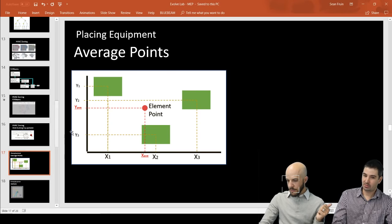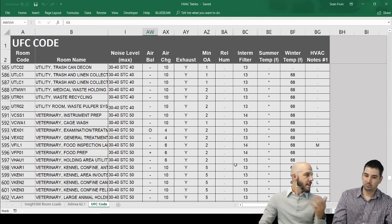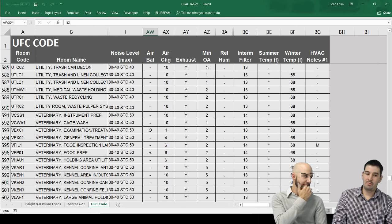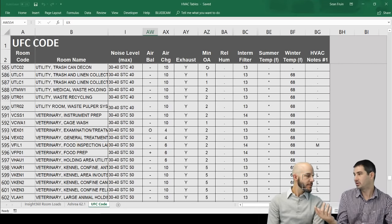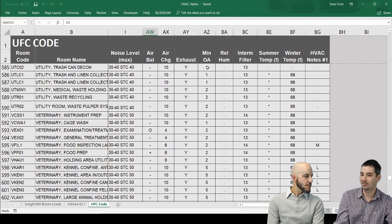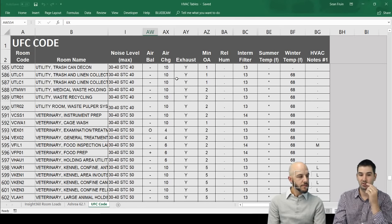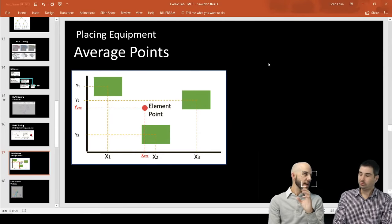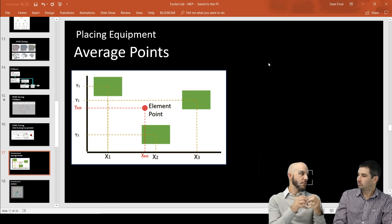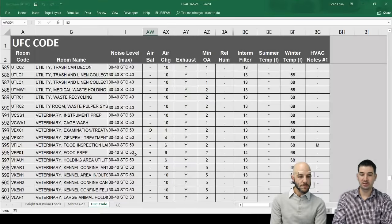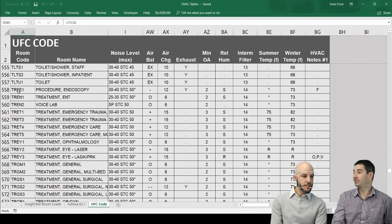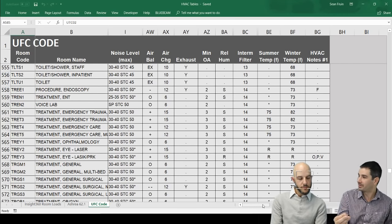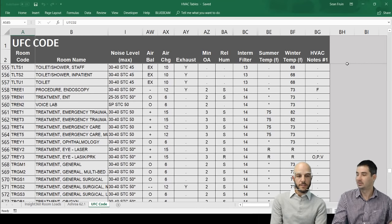Someone asks how spaces get classified — for example, how does Dynamo know a space is a corridor? It's based on keys and having a good architect with consistent naming conventions — agreeing on 'corridor' not 'corr.' All the other classification comes from the UFC tables at the very beginning. In practice, there's a room code parameter that the architect provides; we pull that room code in, and that lets us find all the rest of the data. In real-world workflows, a shared parameter for room type is exactly what this room code is.